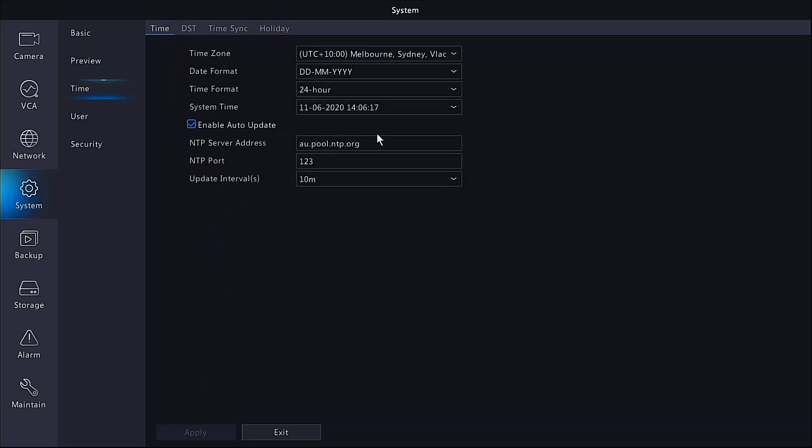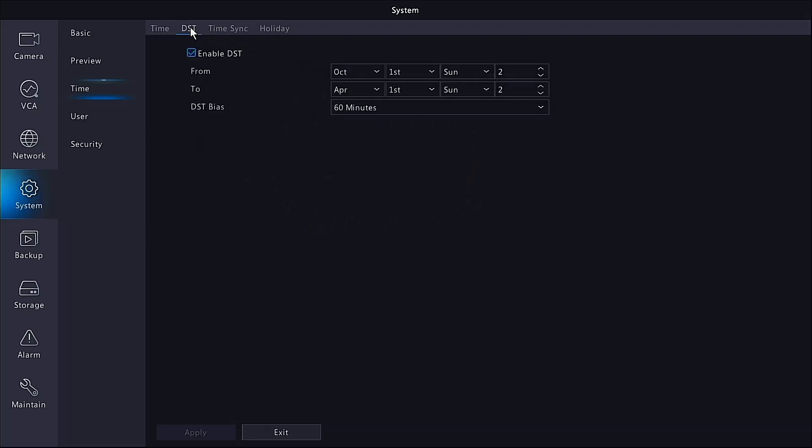Again, this is done in the startup wizard. This here will check a national time protocol server every 10 minutes to make sure that the NVR is always accurate. You must set the daylight savings time obviously for Melbourne Sydney, not necessarily in Queensland. Once that has been done, your time and date will automatically update and everything is done for you.